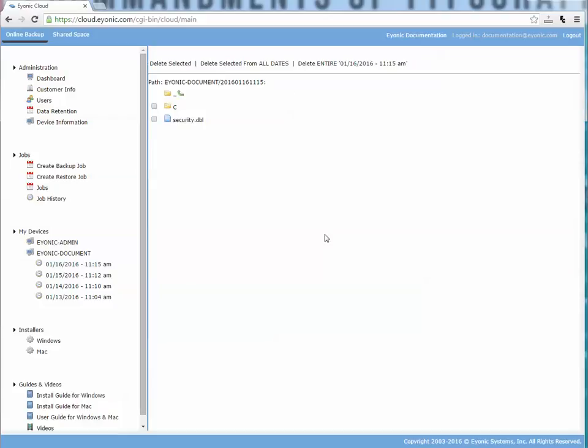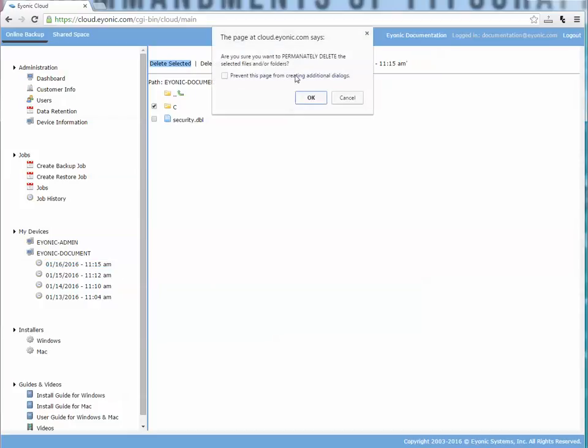Click on a backup date, and I can choose to put a checkbox here and say delete selected, and it would delete this folder and all the files underneath of it for this date. So I clicked on this date, and that's what delete selected would do.